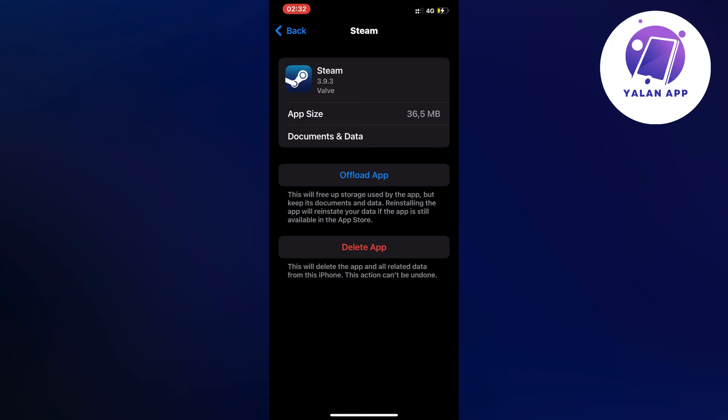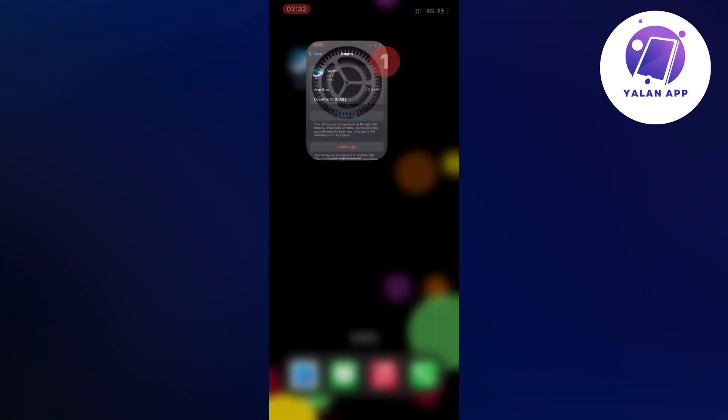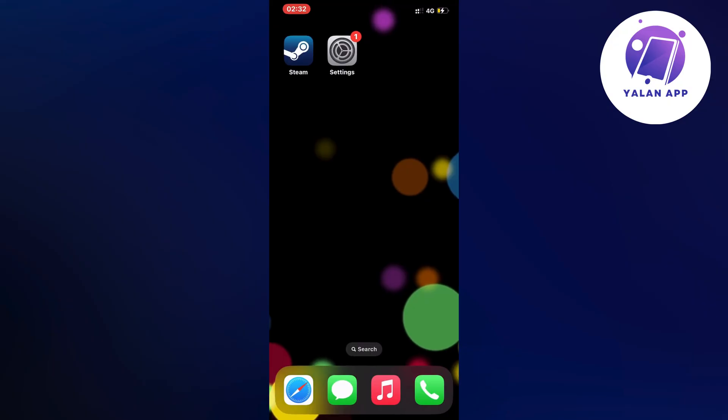as you can see now it's done, go back into the app once again and hopefully now it's fixed for you as well.